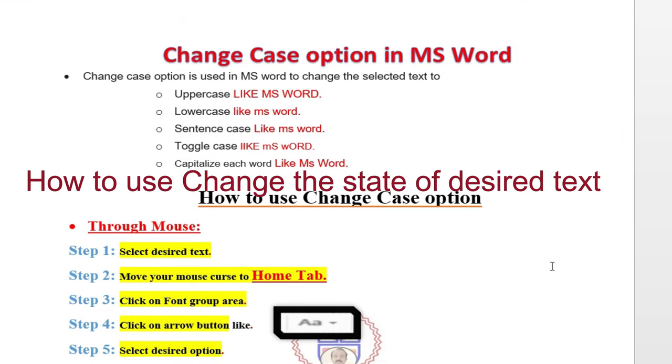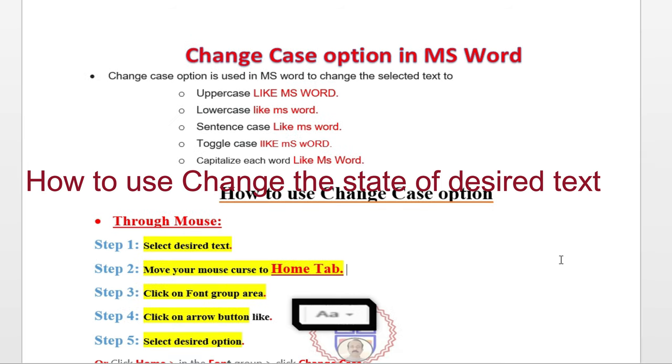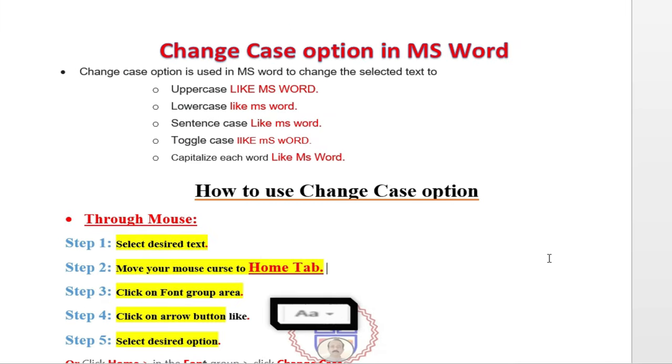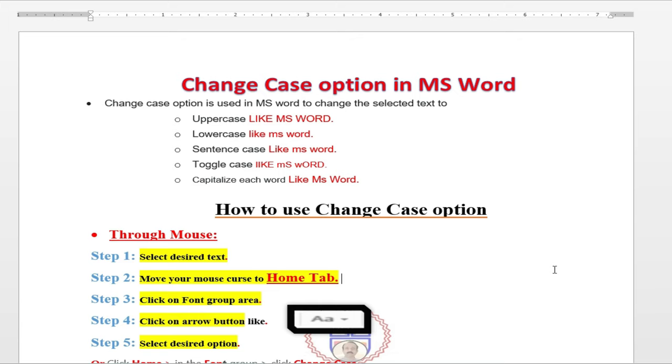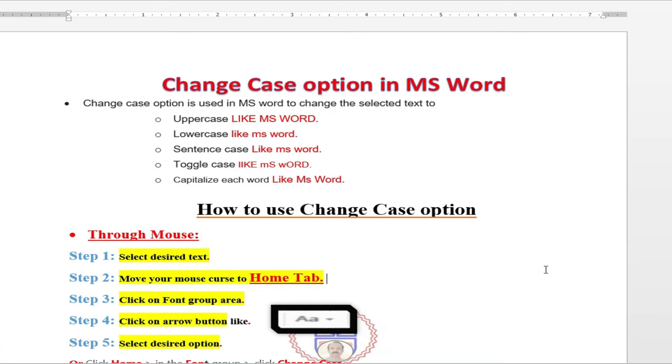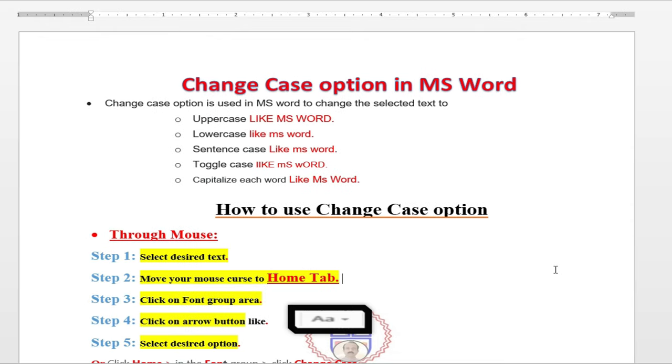Normally people have no knowledge about the change case in terms of how to capitalize the words, how to lowercase the words, and how to change the selected text in a sentence case. These are four options normally used in a change case options. How we can use...